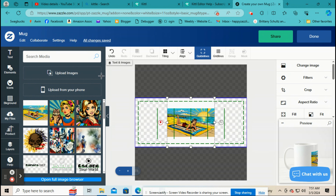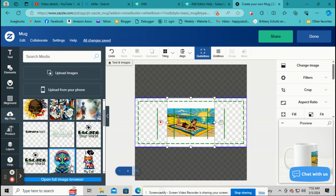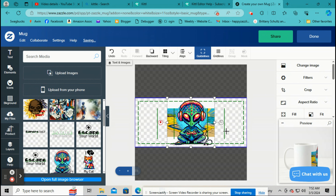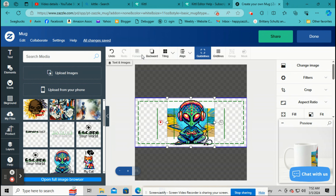Forward and Backwards right here is for moving different elements. Say you put another picture on here or text — you can click Backwards to move it to the back, or Forward to move it forward.